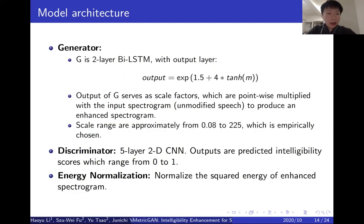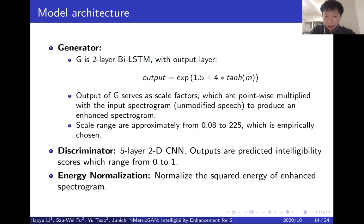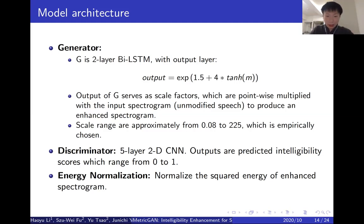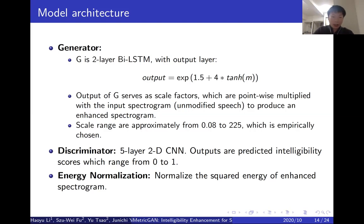More specifically, the generator is composed of two-layer BiLSTM with the output layer using this equation. The outputs of the generator model actually serve as scale factors, which are pointwise multiplied with unprocessed input spectrograms to produce an enhanced spectrogram. The discriminator model is composed of five layers of 2D convolutions. The outputs are predicted intelligibility scores ranging from 0 to 1, using sigmoid functions as the output layer. In addition, we have an energy normalization layer to normalize the enhanced spectrogram, because we have an energy constraint in this task.